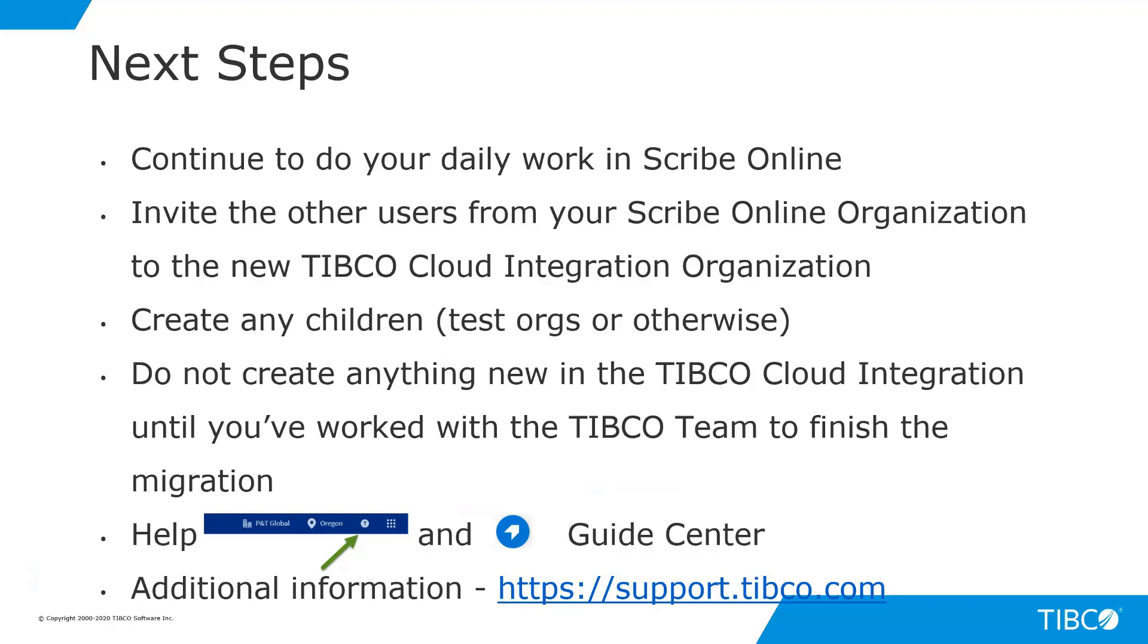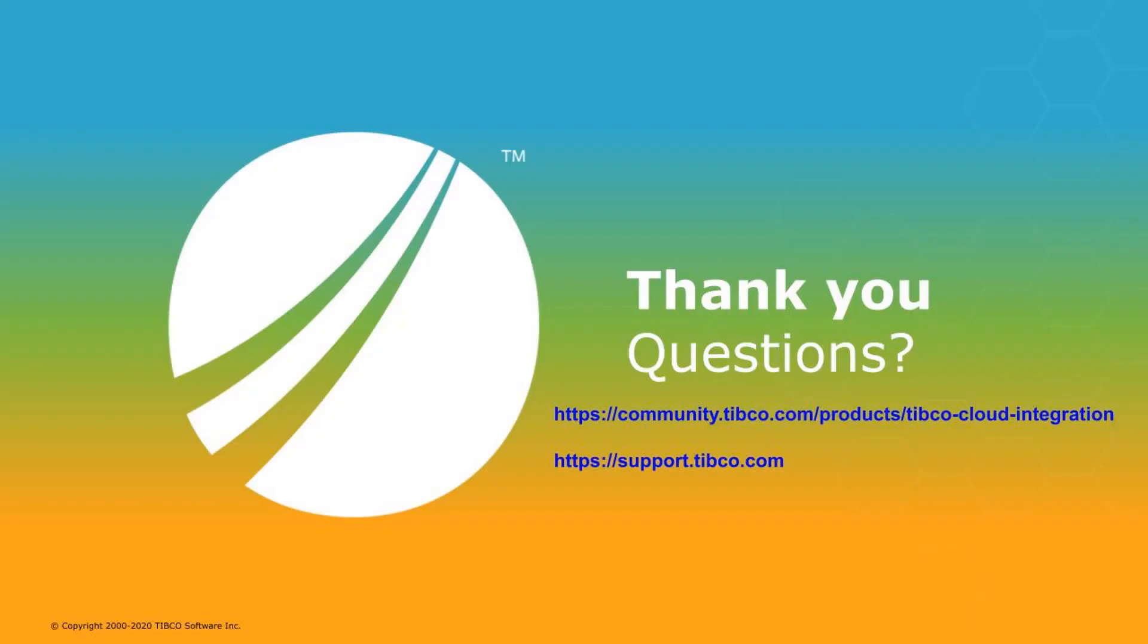Remember, we've got the help link at the very top of the screen, and take advantage of our guide center, which will give you additional tips and tricks regarding the other capabilities that you have access to. Additional information is available at support.tibco.com. Thank you.